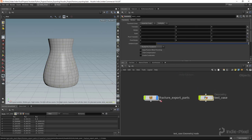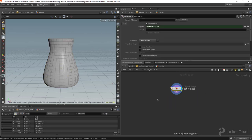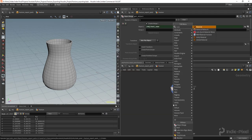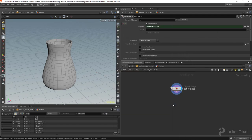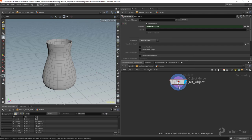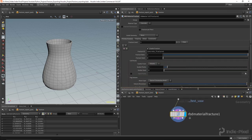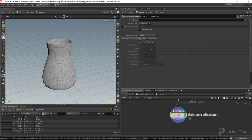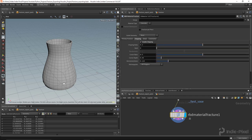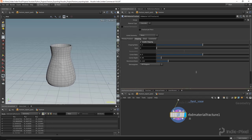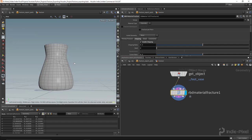Back in our HDA, we now have access to that test base geometry. I'll throw down a material fracture node wired into that first input. I'll turn on the chipping node because it gives a really nice look — you get all these nice little parts and pieces in the corners.